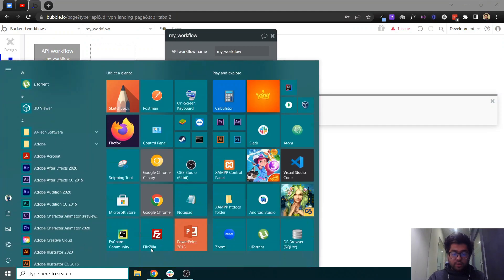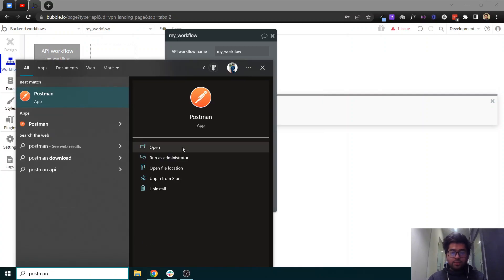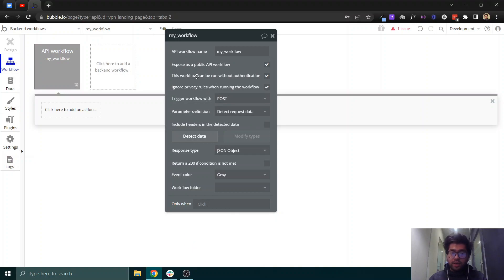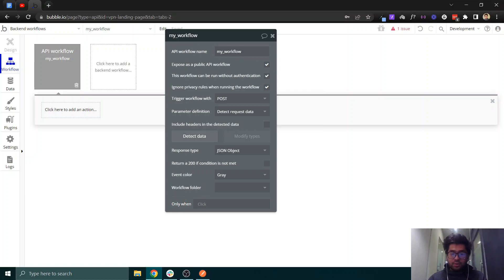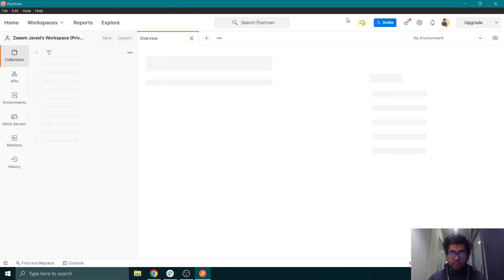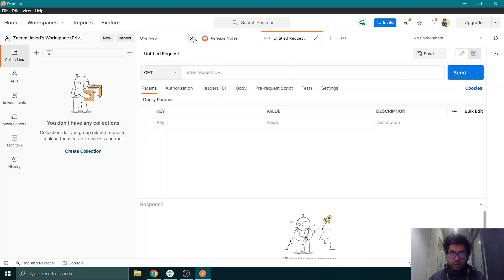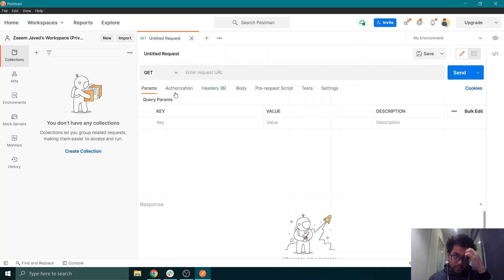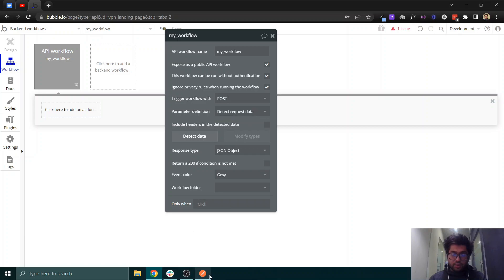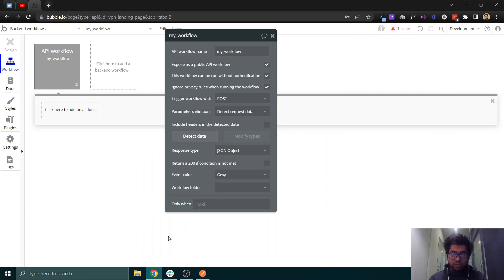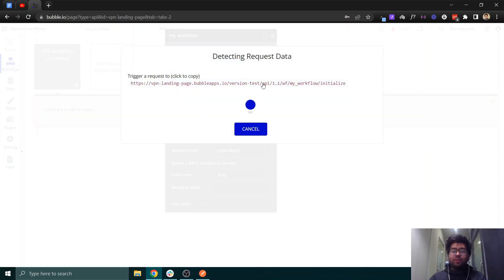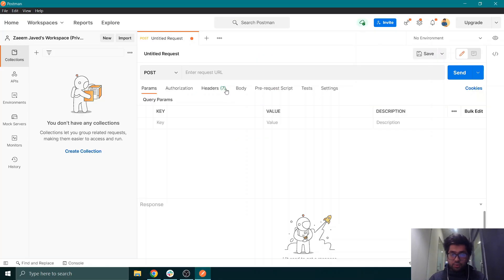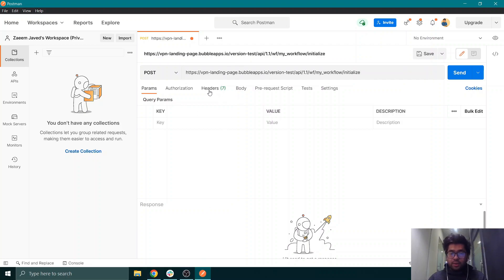Now I'll open Postman. You can use Postman from its desktop app or from the web browser. Once loaded, create a new tab and remove previous tabs. Since our trigger workflow is POST, set the method to POST. When we click the 'detect data' button, Bubble gives us a URL — that's the URL by which we can access this API we just created in Bubble. Paste this URL into Postman.